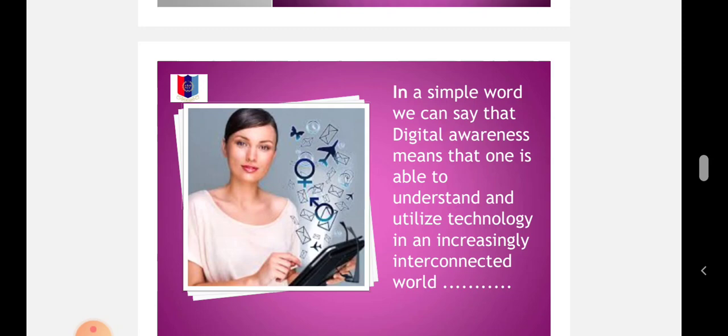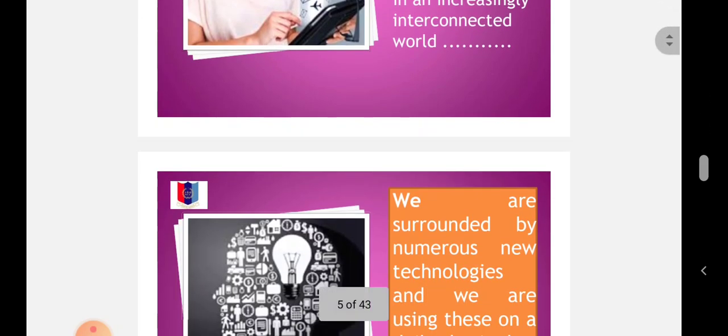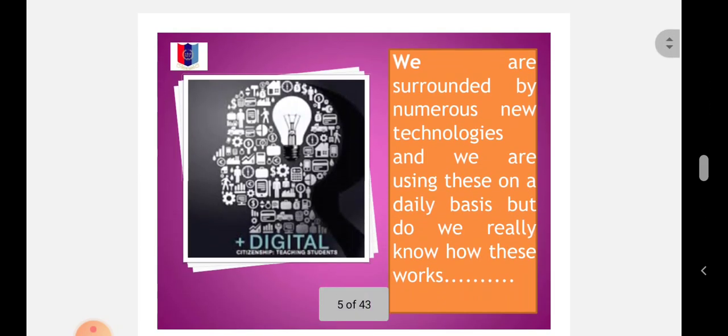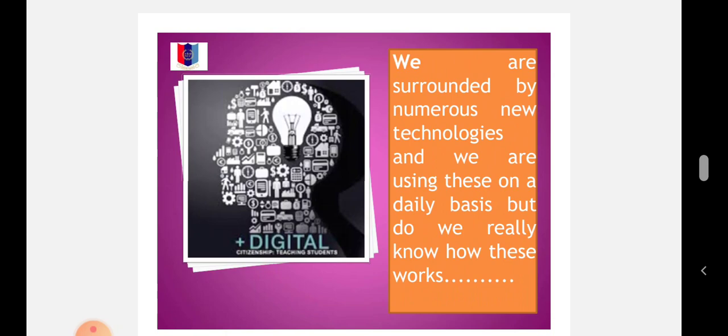Digital Awareness really acknowledges the profound impact that technology has had on our lives both personally and professionally. We are surrounded by numerous new technologies and we use these on a daily basis, but do we really know how this works? Probably, you won't be knowing every technological aspect.